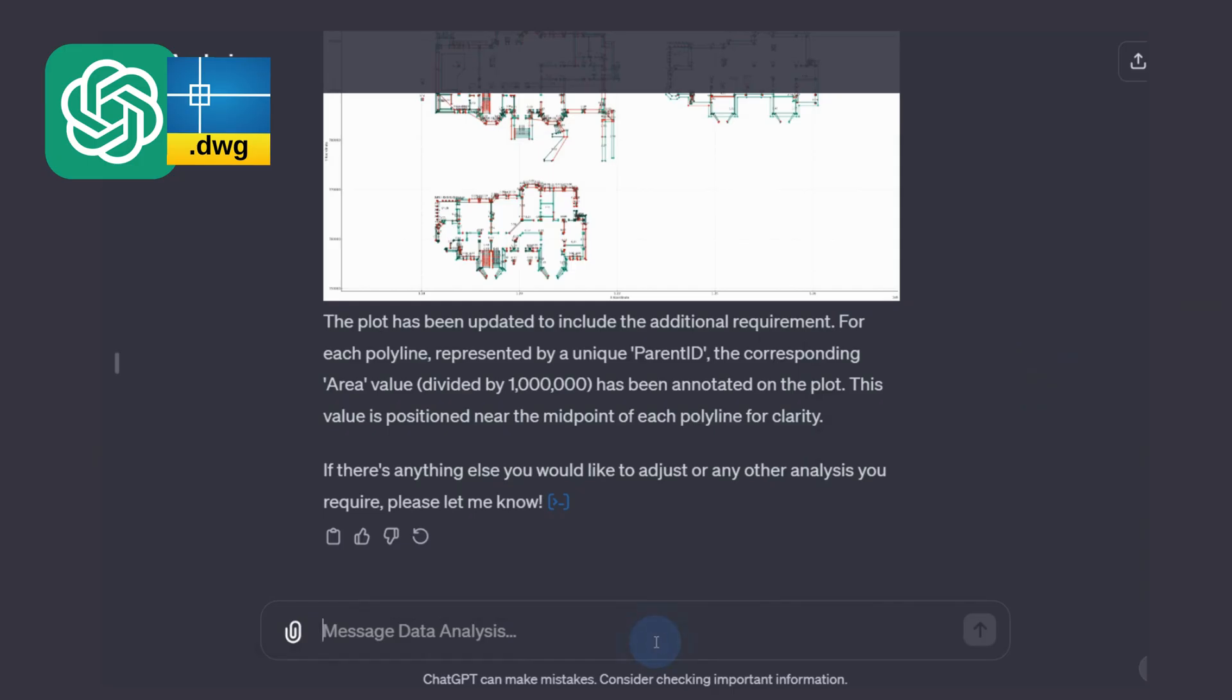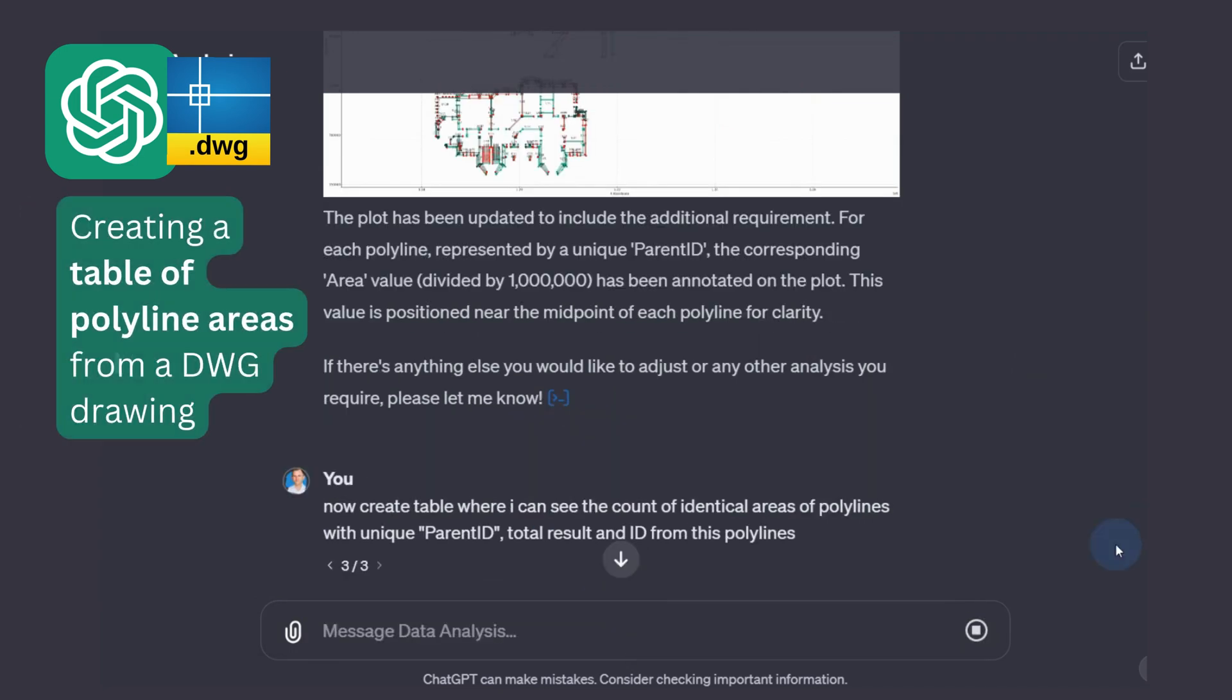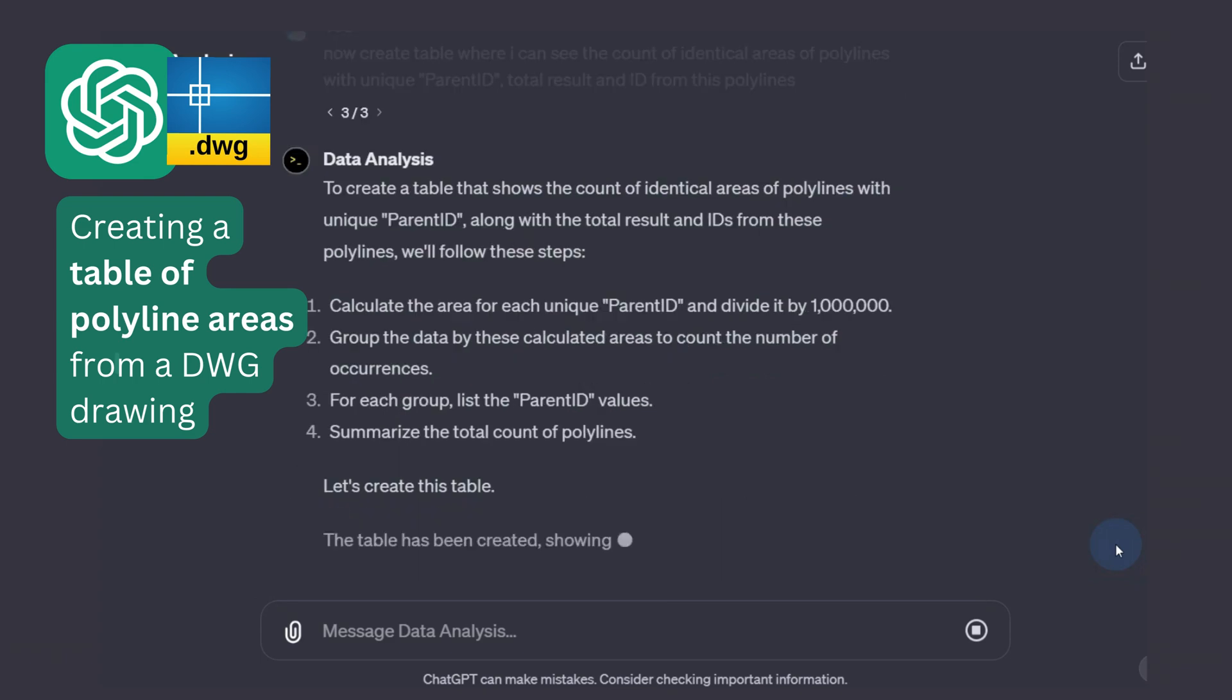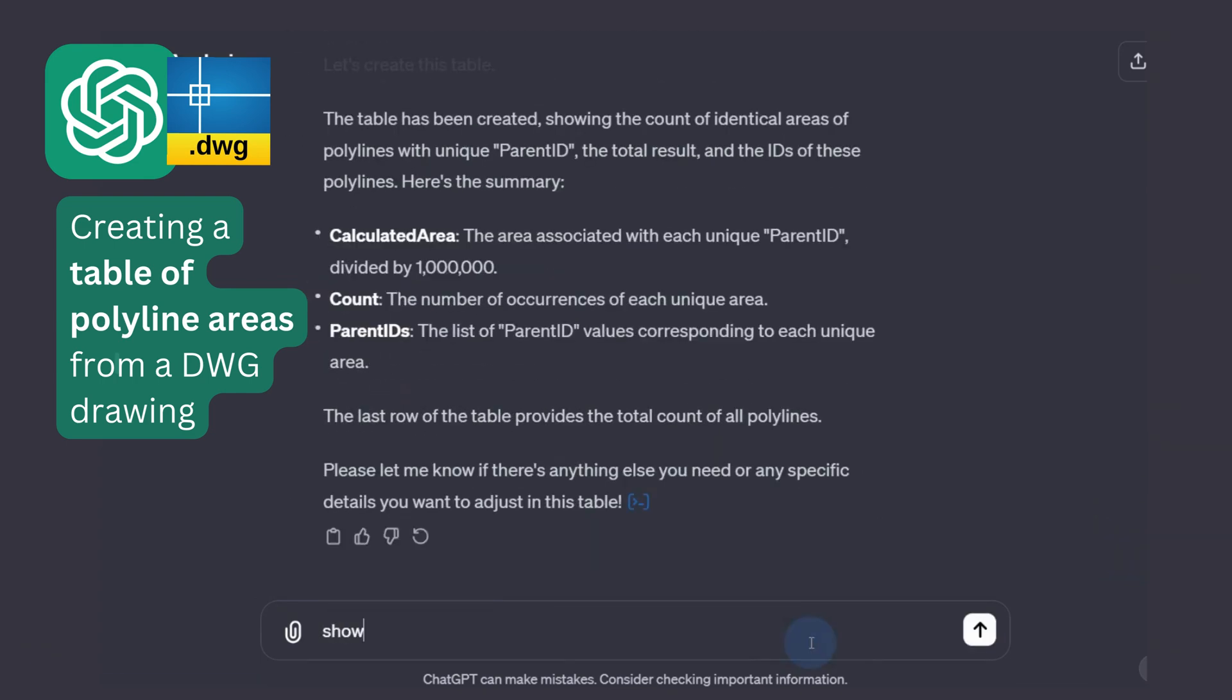Now let's form a table of areas for each polyline from the DWG document. We will get the answer in the form of a ready table or XLSX document, which can be downloaded directly from this Chat.